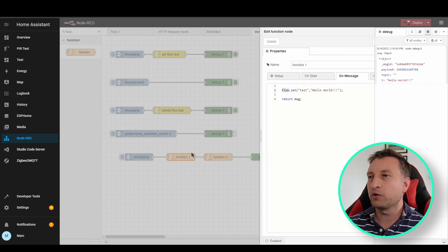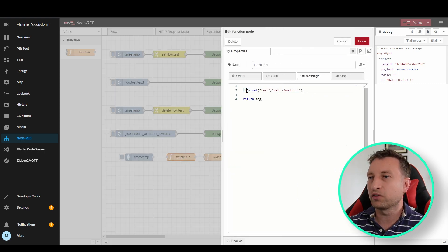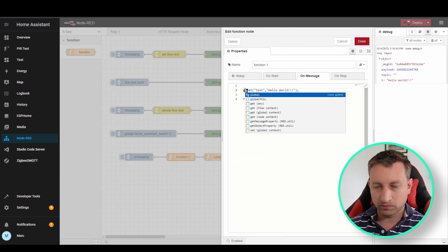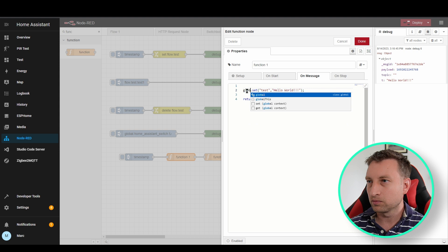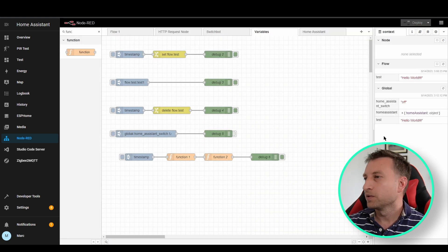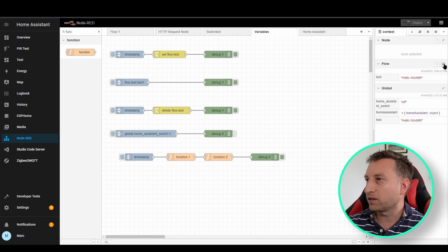You can of course do the same with global variables as well — instead of flow you just change it to global. You can see we've now got a global variable called test with that data in as well, and that's separate to the flow variable.